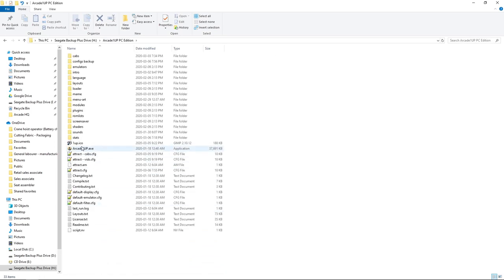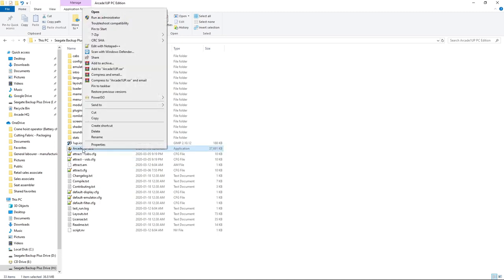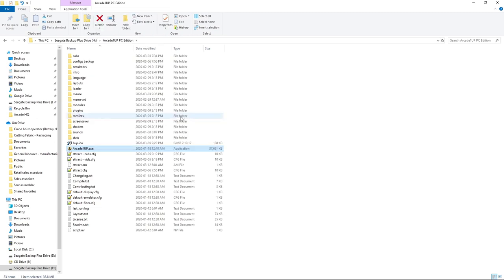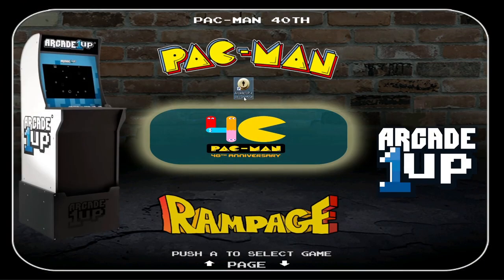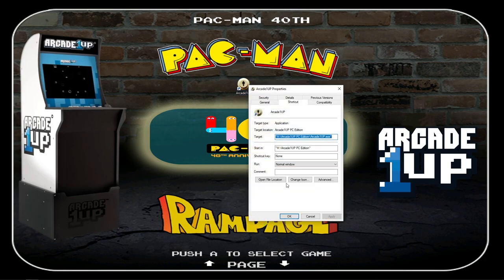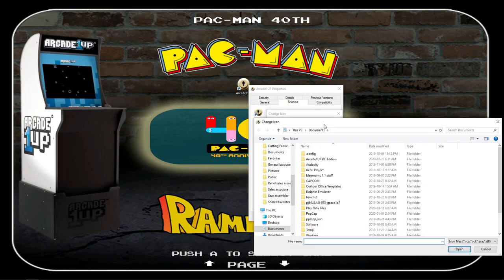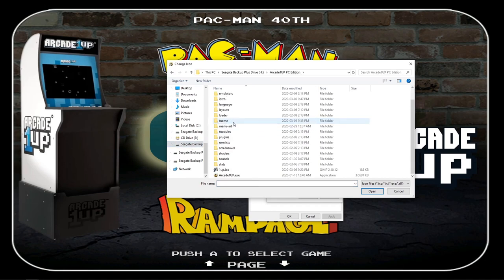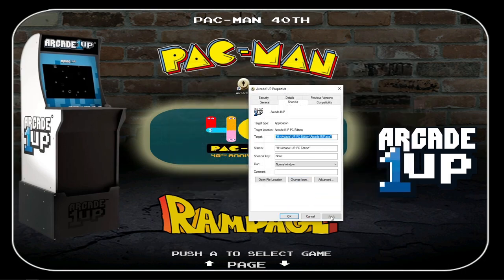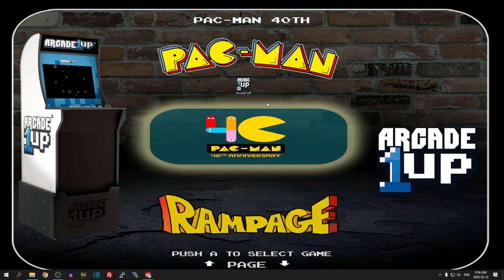Then go to Arcade1Up.exe. For a shortcut, right-click and Send to Desktop. Minimize, and now you have your shortcut. Rename it to Arcade1Up, then right-click, Properties, Change Icon, Browse. Go into the Arcade 1-Up PC Edition folder — I've included an Arcade 1-Up icon. Click it, press Open, OK, Apply, OK. There we go — we have an Arcade 1-Up icon on our desktop.